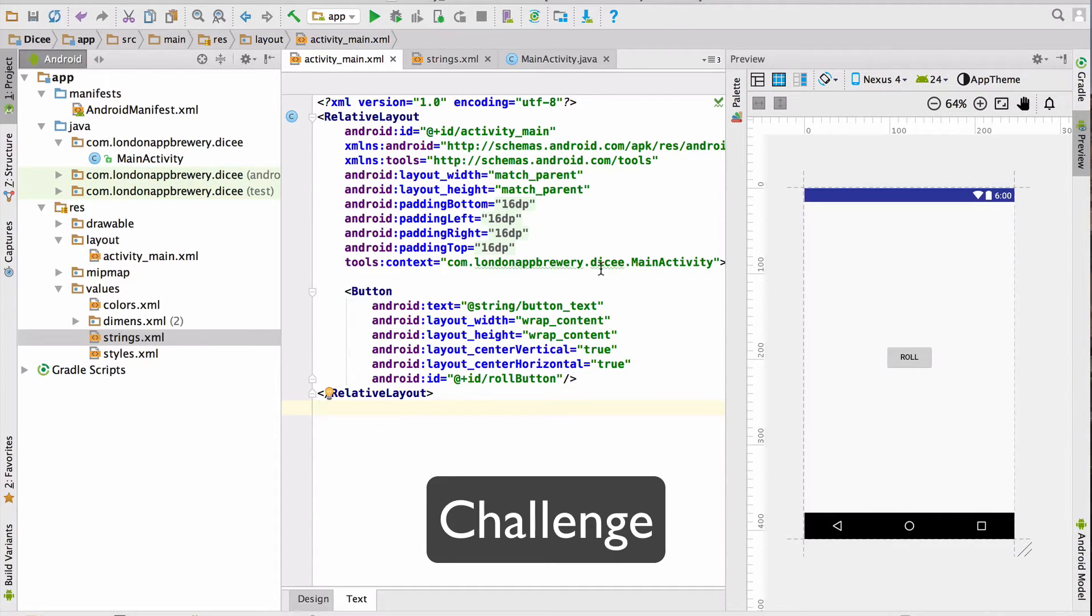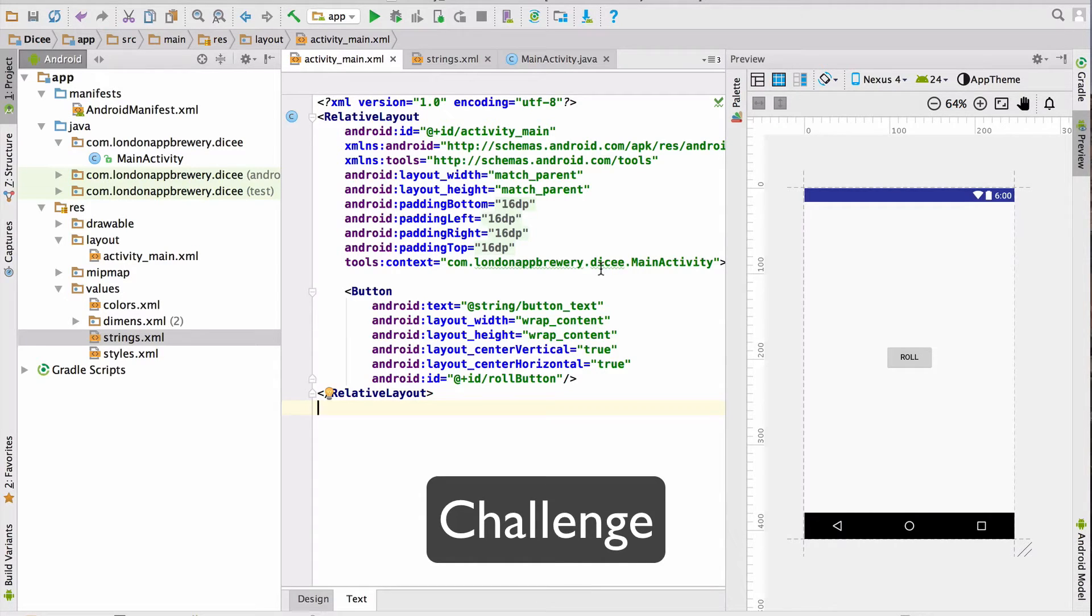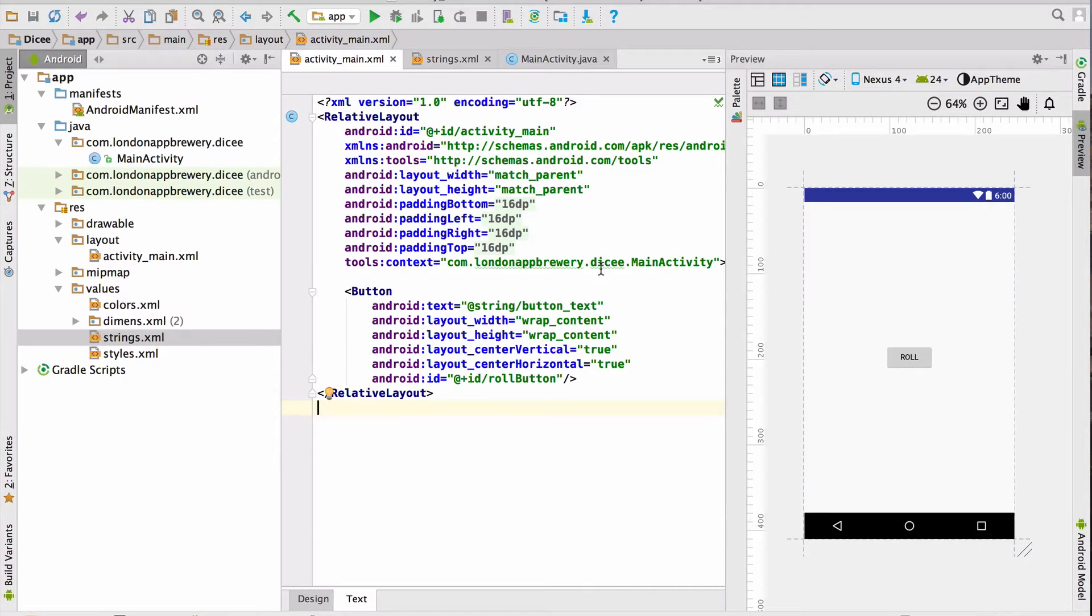Can you make the button blue and the button text white? To do that, you'll have to look at two properties. One of them is called TextColor and the other one is called Background. I recommend you pause the video before I give you the solution in a bit.